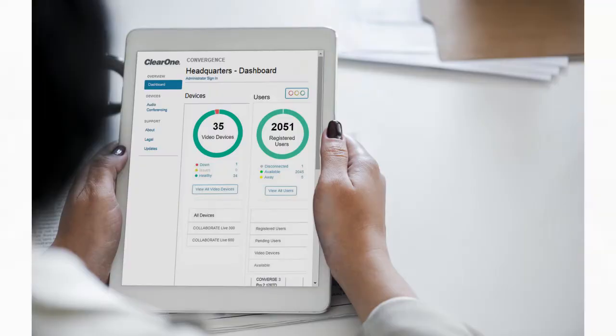Convergence Software is a unified AV network management platform designed to monitor, control, and audit ClearOne Pro Audio and Video products and services. Remote real-time access provides at-a-glance and all-inclusive dashboard views with unlimited scalability, designed to support organizations of any size.